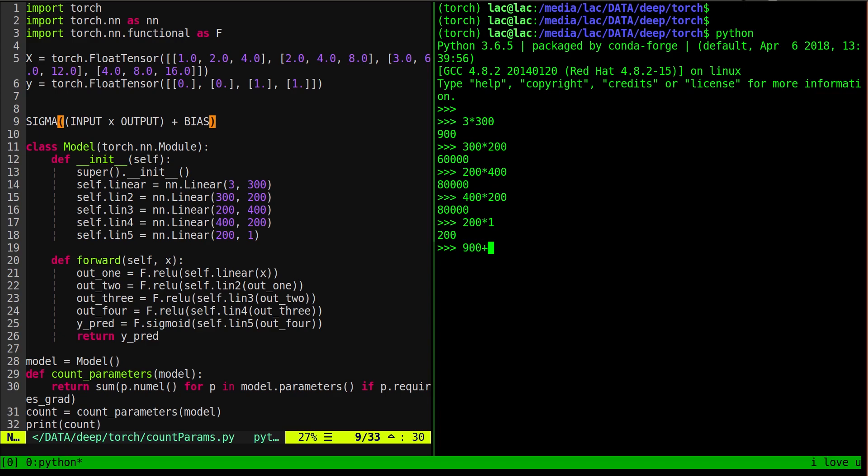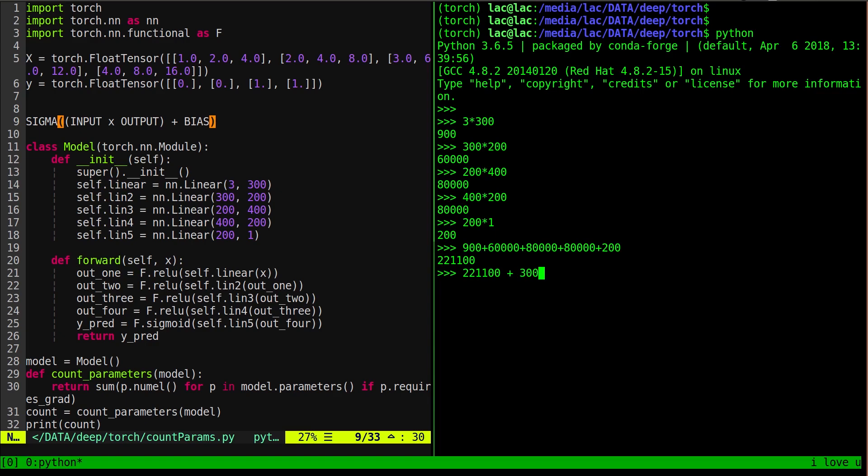We've got 900 plus 60,000 plus 80,000 plus another 80 plus 200. So you've got this number here. Now let's add in our biases. Our biases are going to be 221,100, that previous number of the weights that we had, plus the number of biases, which is going to be 300 plus 200 plus 400 plus 200 plus one.